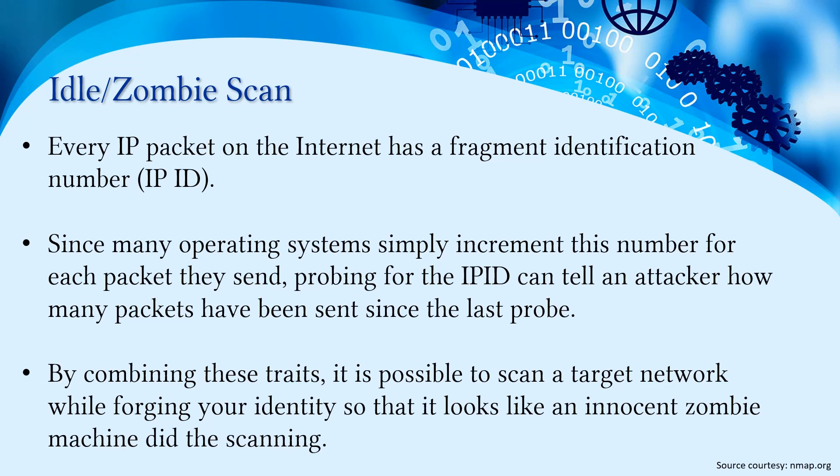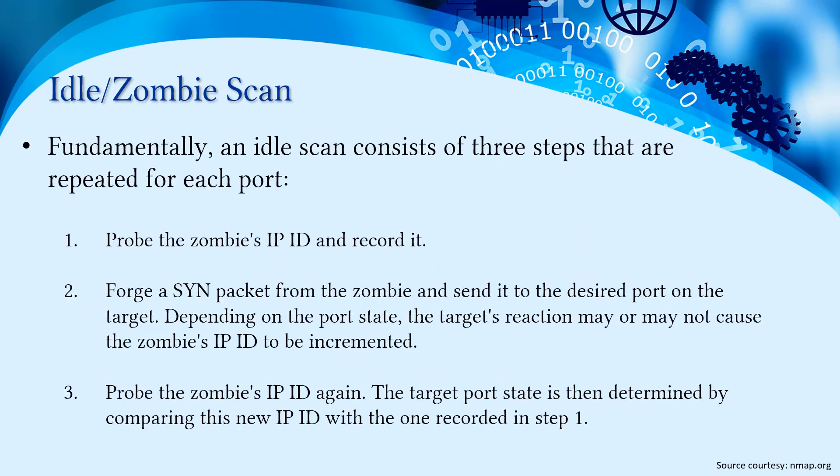By combining these traits, it is possible to scan a target network while forging your identity so that it looks like an innocent zombie machine did the scanning.